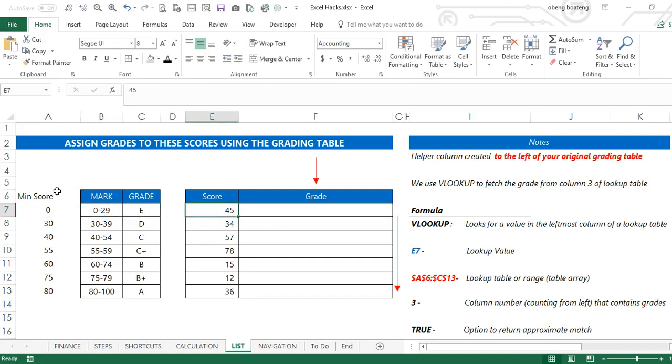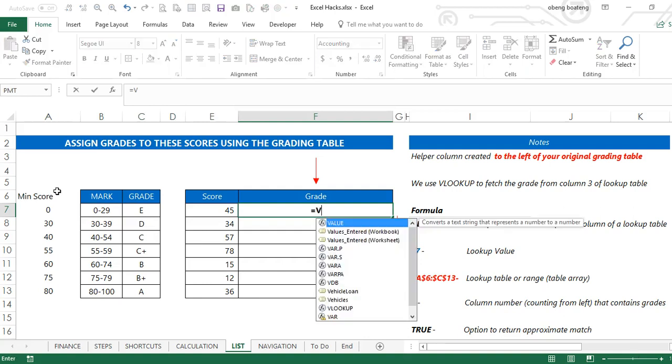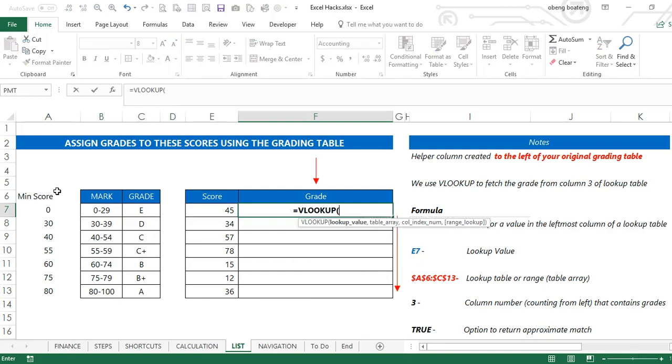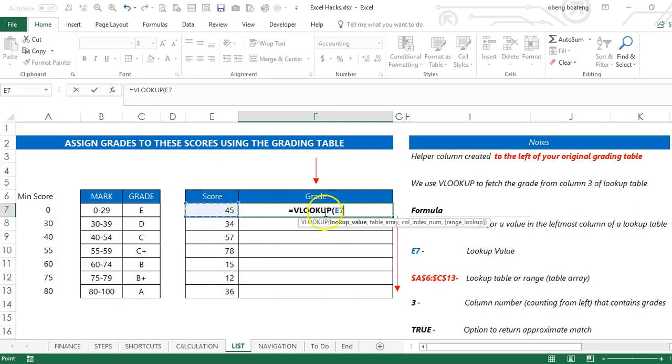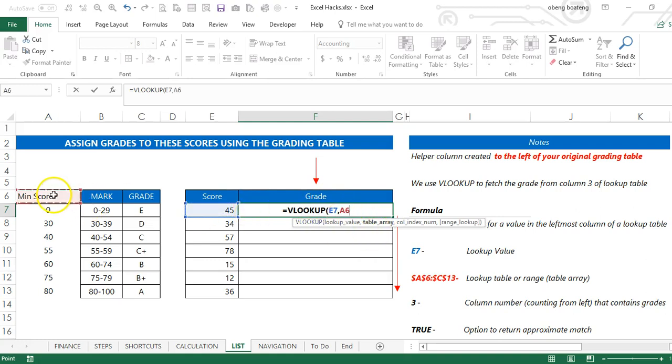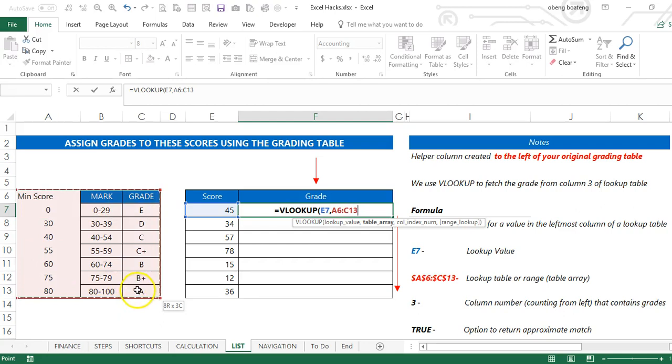Now when I come to my formula, I start with VLOOKUP. The first requirement is the lookup value, which is this score here. It's relative, so I will not lock it. My table array begins from A and ends at C13. This I'm going to lock because I want it fixed as I go down.